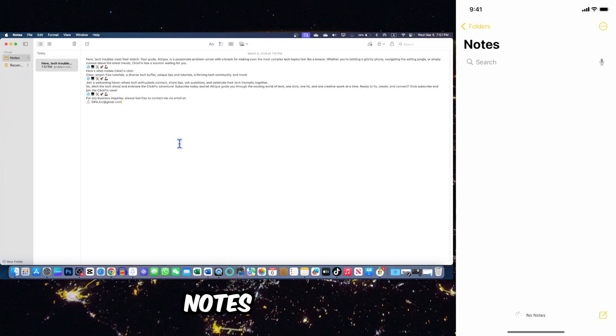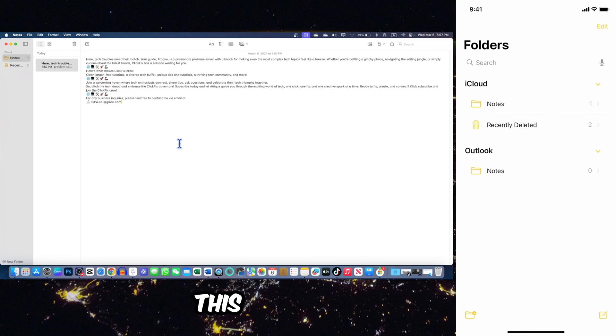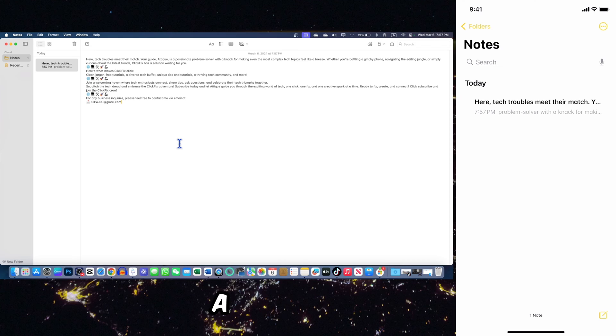Now just scroll down and type notes, go to the notes app, go back, refresh this one, and you will see here is a note.